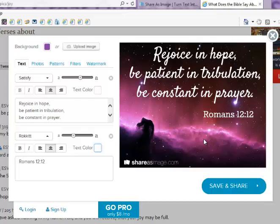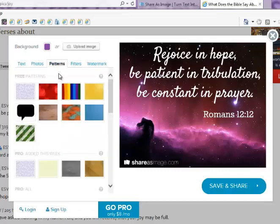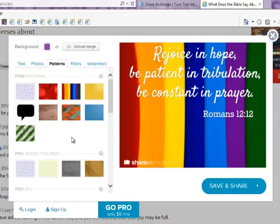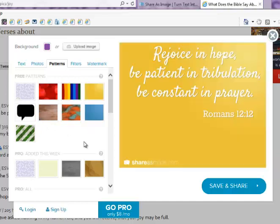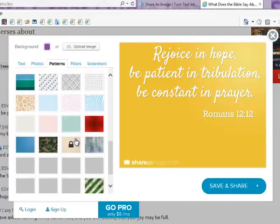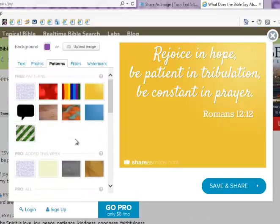Those are some of the options with Share As Image. You can choose an image to go behind your text, you could change it to a plain color background, but you also have some patterns. Let's go to the Patterns section — maybe you would want to have it on wood. You can change the color once it's there. Here's kind of a rainbow color you could choose, or yellow. These are some of the backgrounds and patterns in the free account. If you have the Pro account, you can choose all sorts of different ones, and they continually add new ones as well.